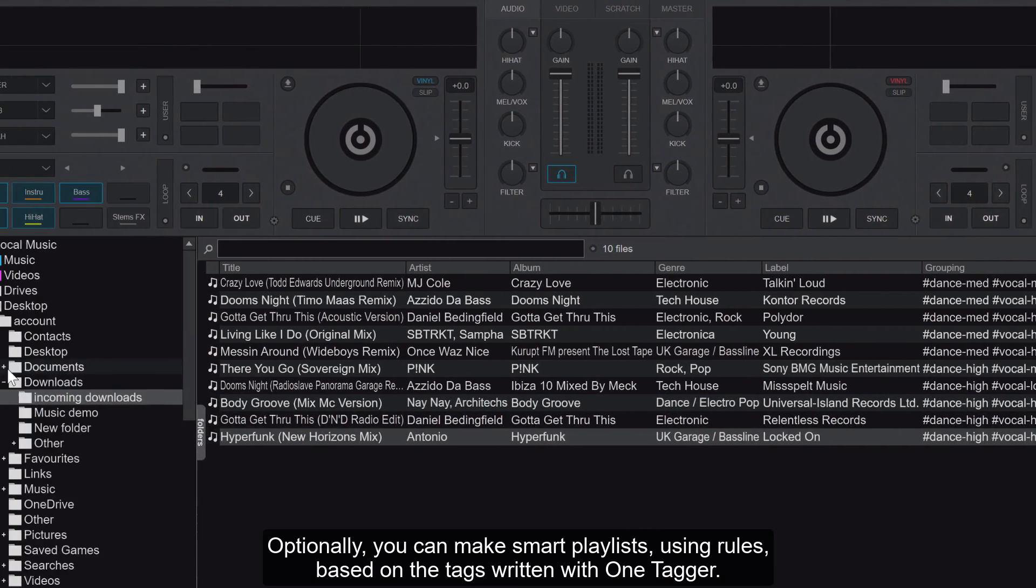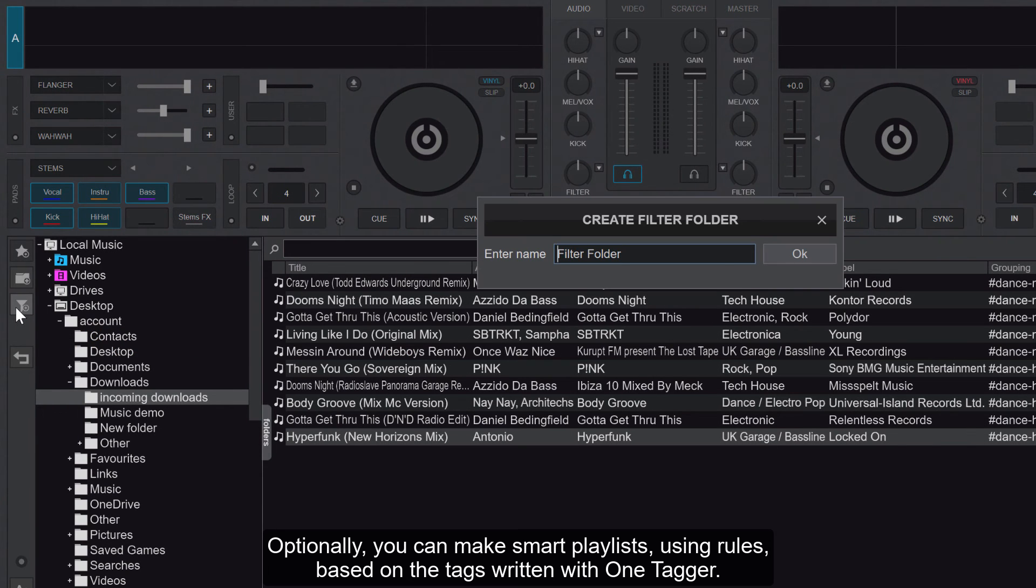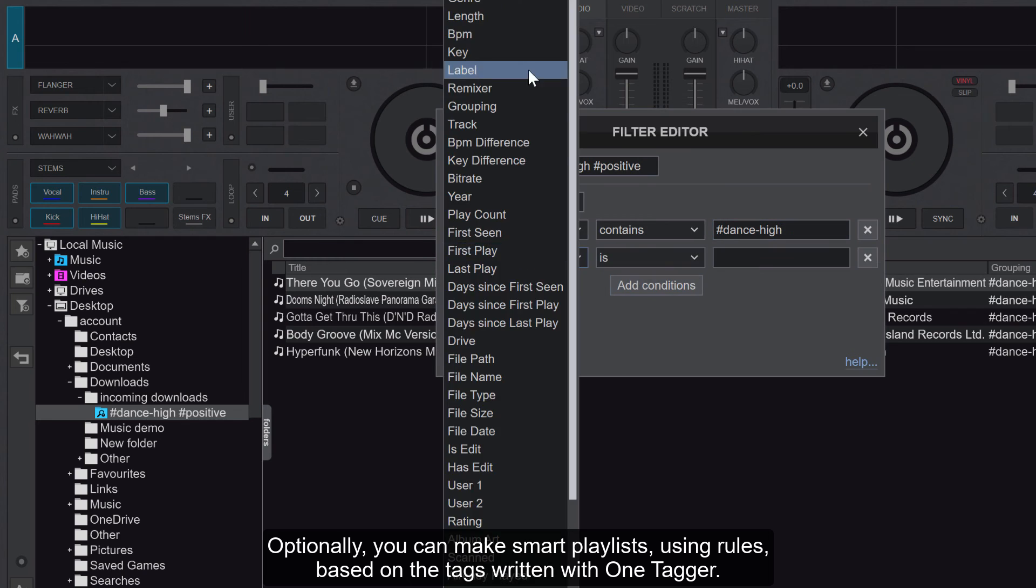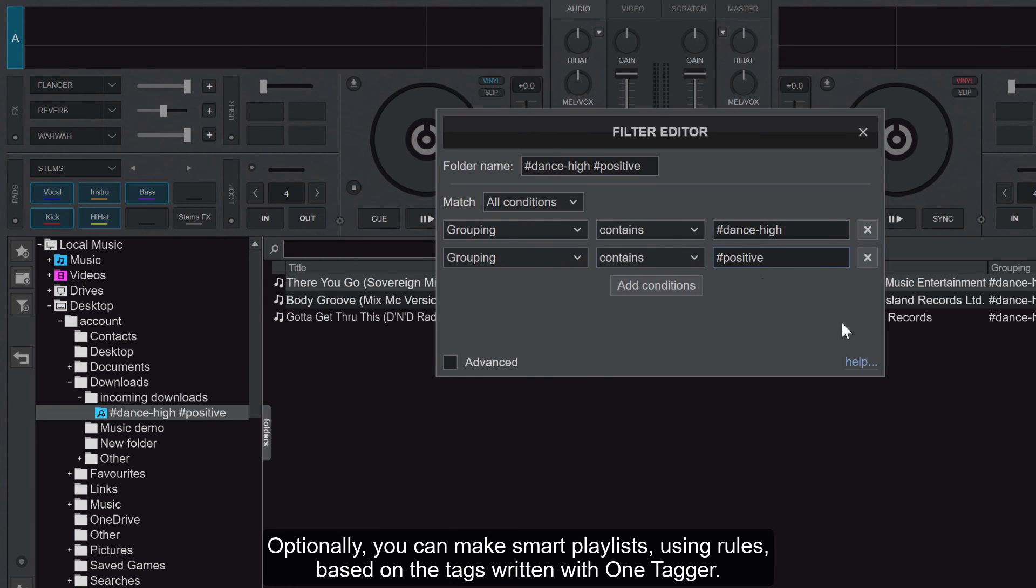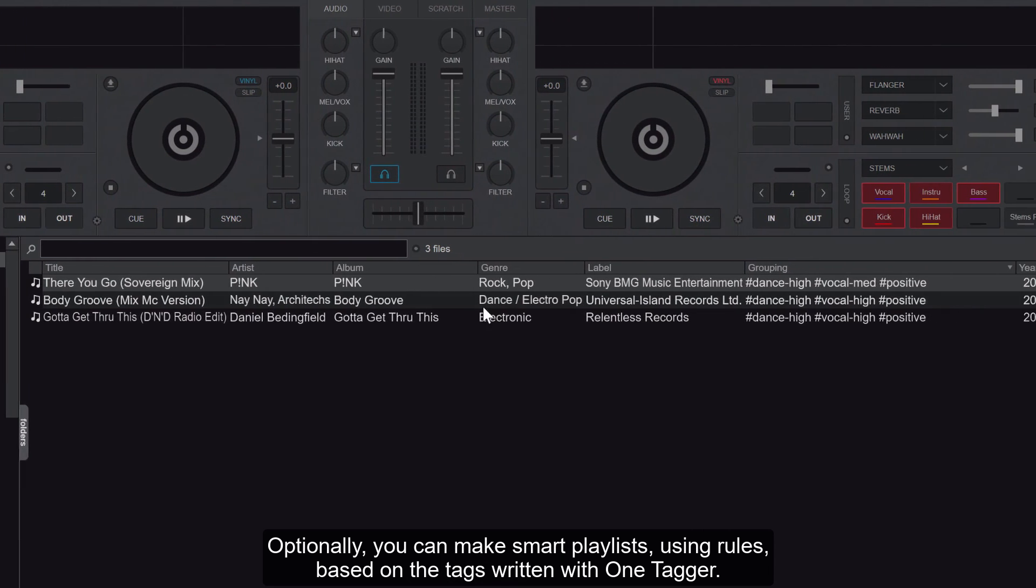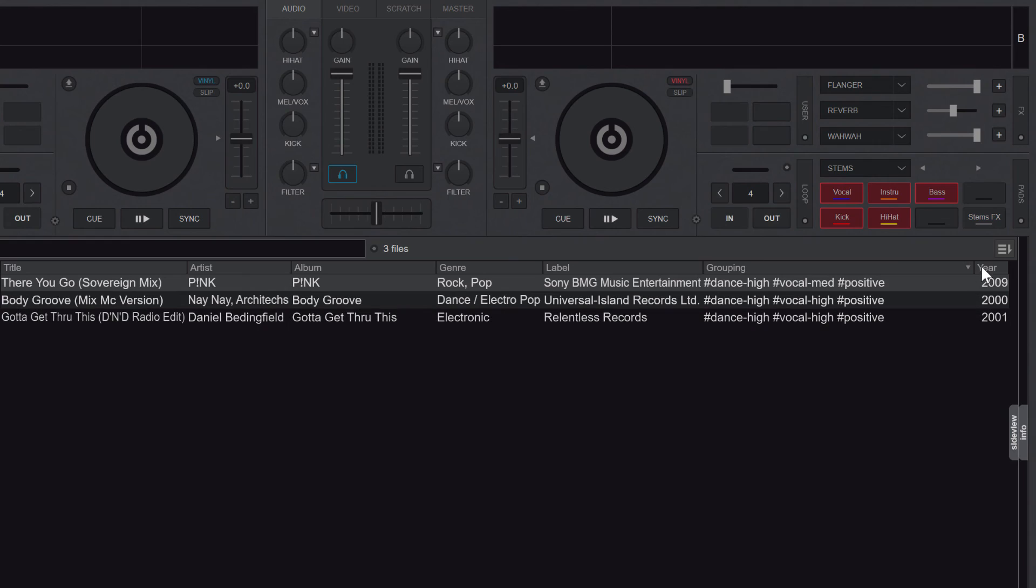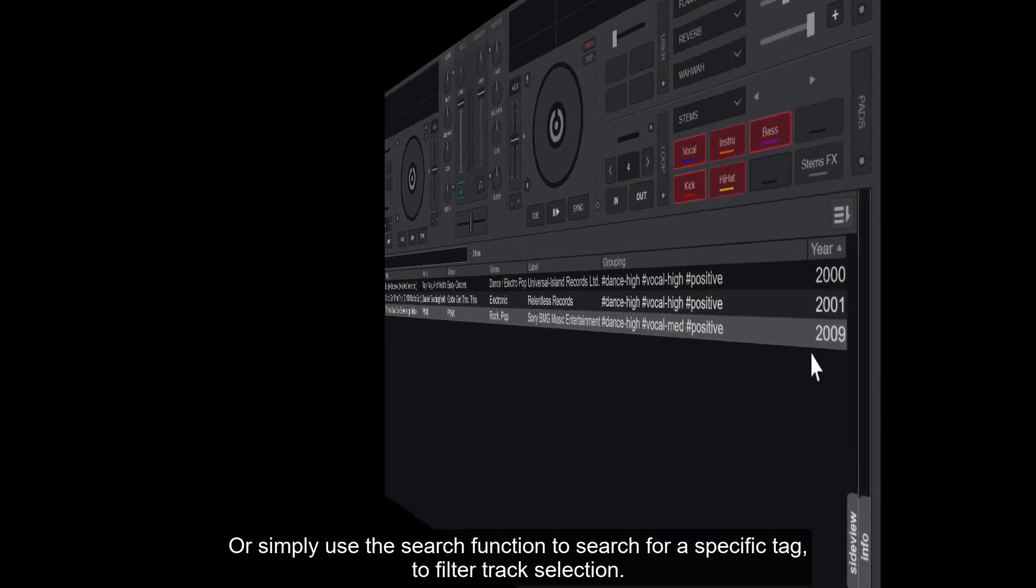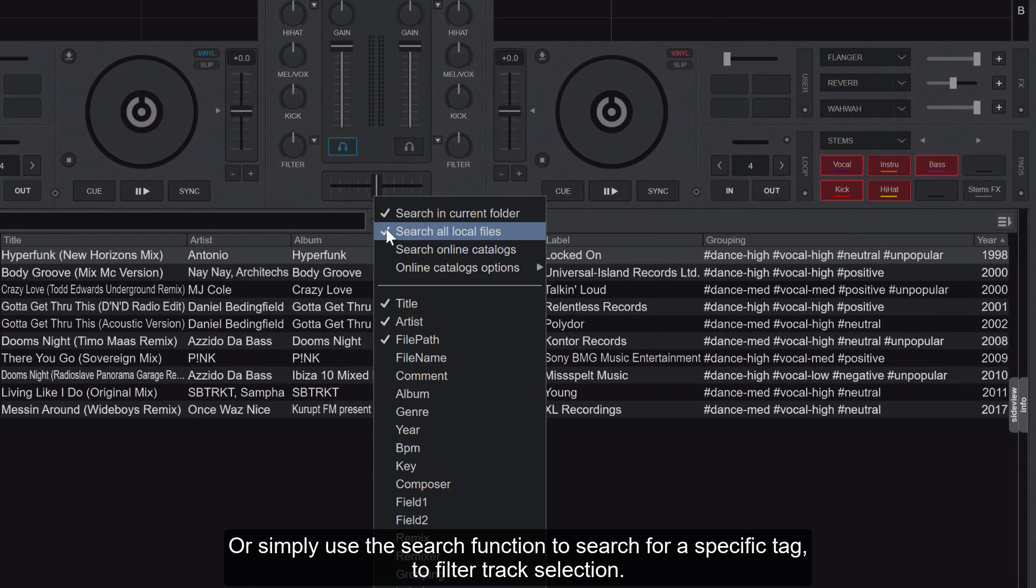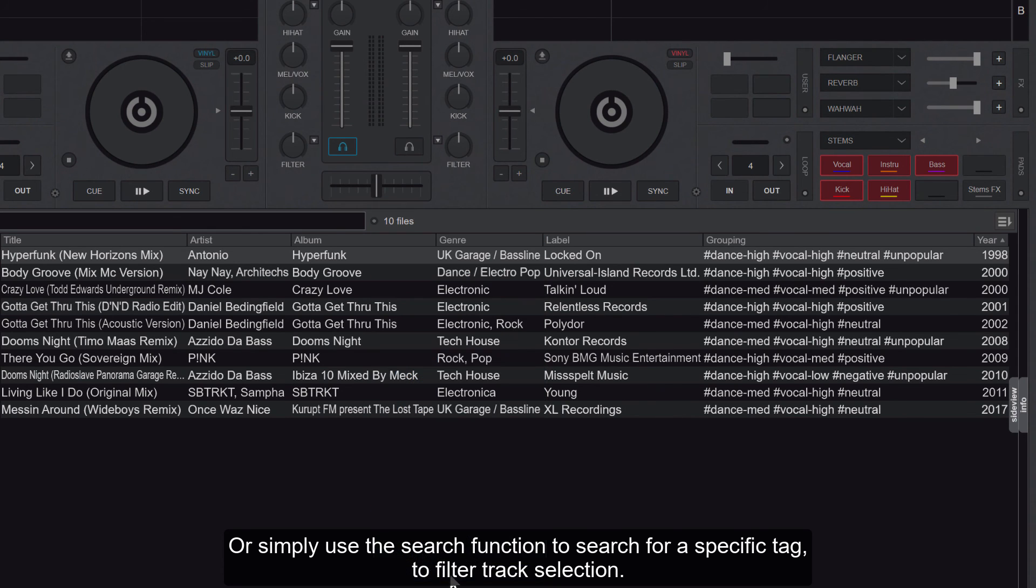Optionally, you can make smart playlists using rules based on the tags you've written with One Tagger, or simply use the search function to search for a specific tag to filter track selection.